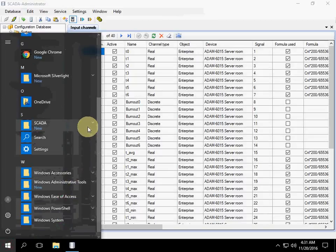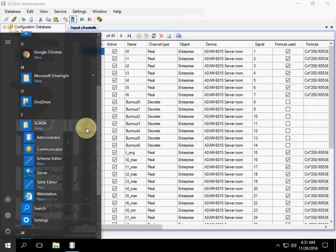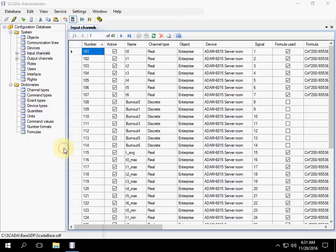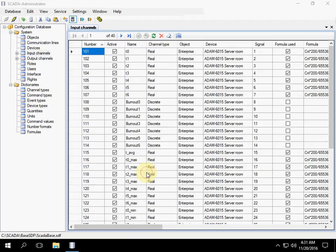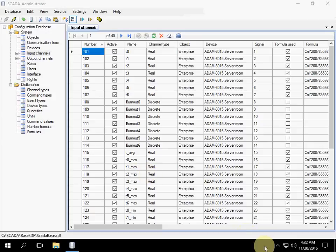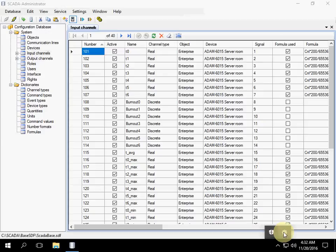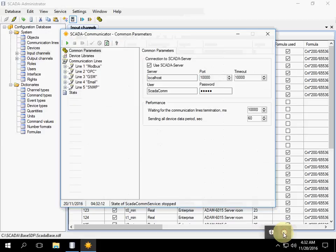Then run Communicator, more precisely the graphical shell of Communicator, because Communicator consists of the shell and the Windows service. After start it appears in the tray. Click the icon to open the shell.